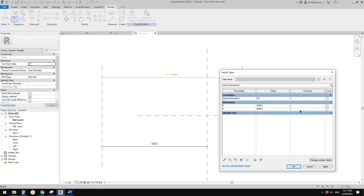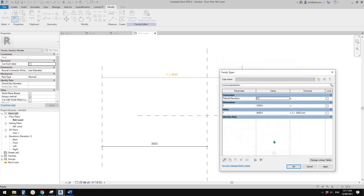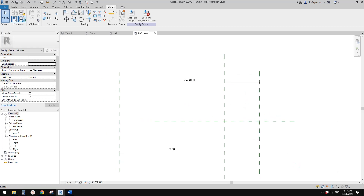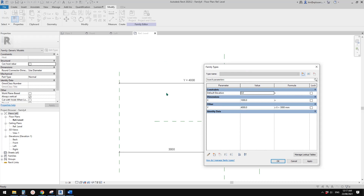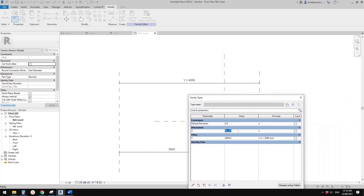Go to family types. You just need to put a formula in Y, which means you can control X, but this Y is controlled by X. So Y equals X plus 3 meters. Apply. And you can just change this group to 'Other', for example, so when you later load this family into a project, Y will be further down the list and you won't see it.